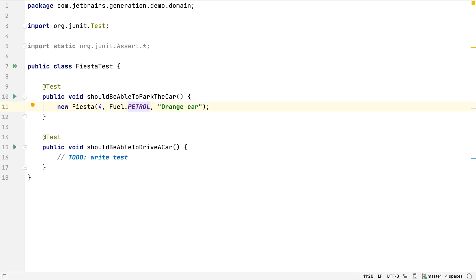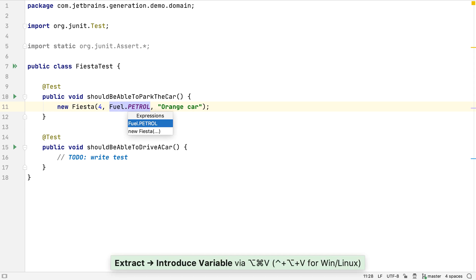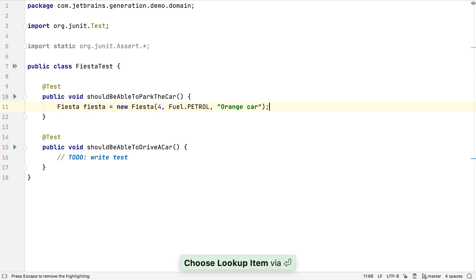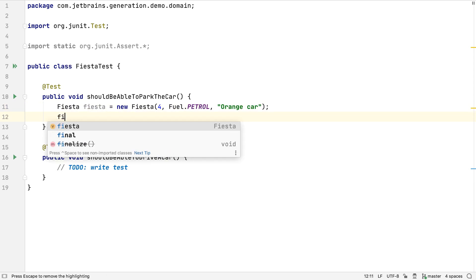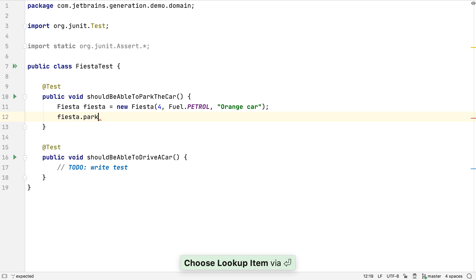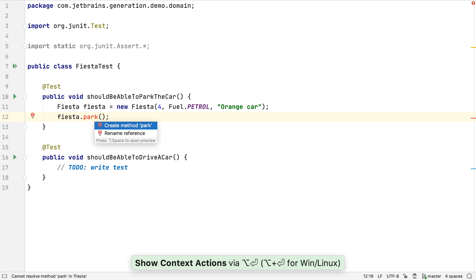We want to create a new enum constant for this value in the fuel enumeration. If we look at the fuel class, we can see the petrol constant was declared as expected. Let's put this Fiesta instance into a variable so we can use it. If we're doing test-driven development, we might call methods on an object that don't yet exist. If we do this, we can use Alt and Enter to see what IntelliJ IDEA suggests.